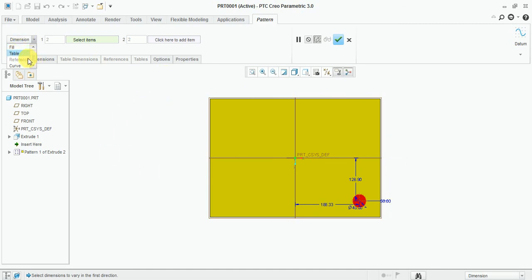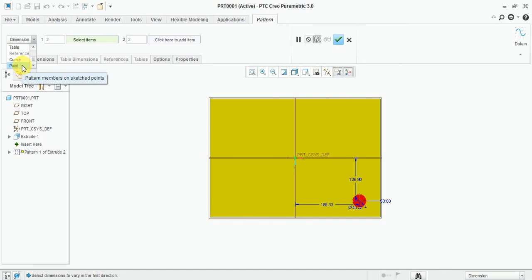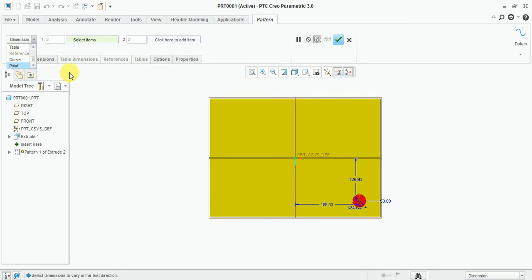The table pattern allows you to provide some relations and coordinates. The curve-driven pattern is used to follow some reference curve.